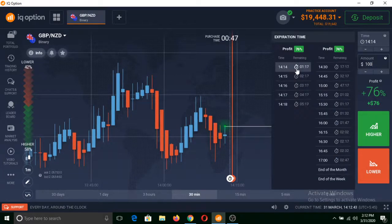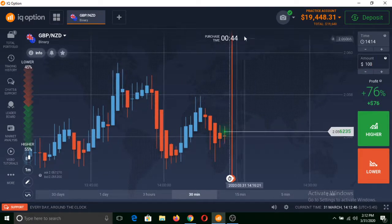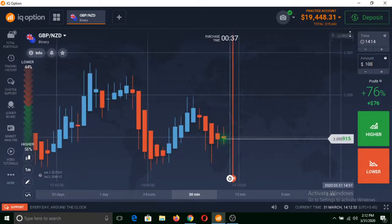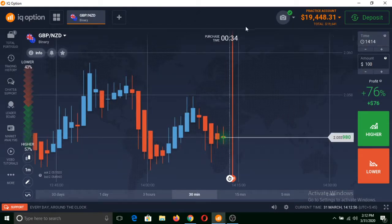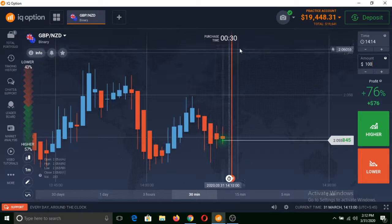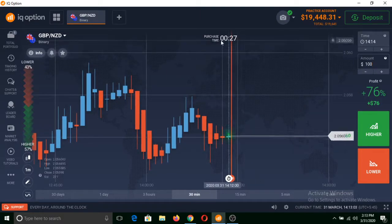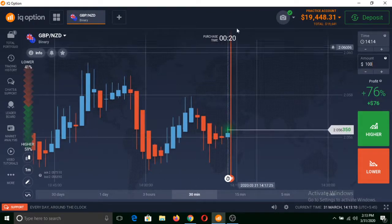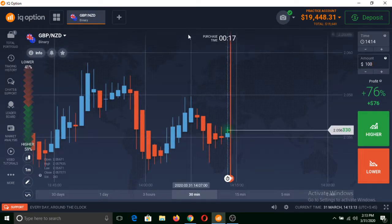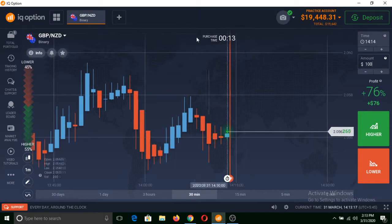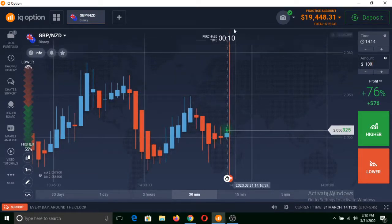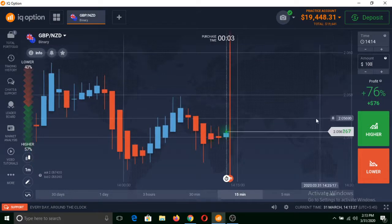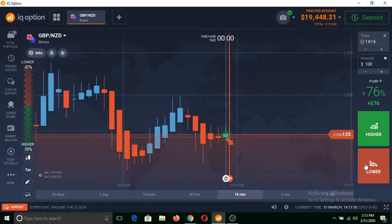When we select one-minute expiration time, we will get a 60-second purchase time in which we can make a trade by clicking either on higher or lower. We will also get an additional 30-second expiration time. Once that expiration time is over, the trade will be automatically closed. So now we can click on higher and lower to make a trade in binary options.